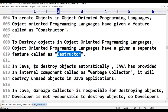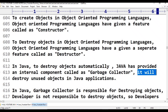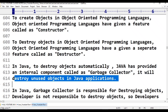But in Java, to destroy objects automatically, Java has provided an internal component called the Garbage Collector, or GC. It is a feature inside the JVM — Java Virtual Machine. This internal component is called the Garbage Collector. It will destroy unused objects in Java applications. This feature is also present in Python.